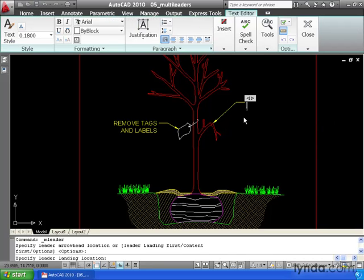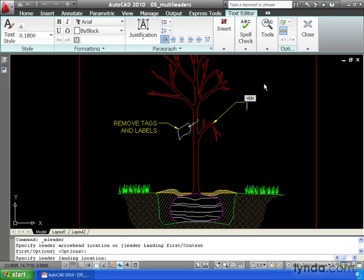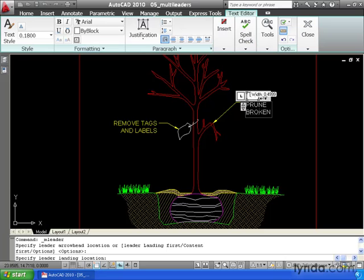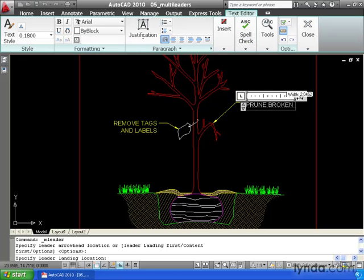Notice that the text associated with a multileader is multiline text, so we have access to all of the same formatting options. As I type this, if I'd like word wrap, I can click and hold on these arrows and drag this over to set the width of my column. When I'm finished, I'll click on screen.